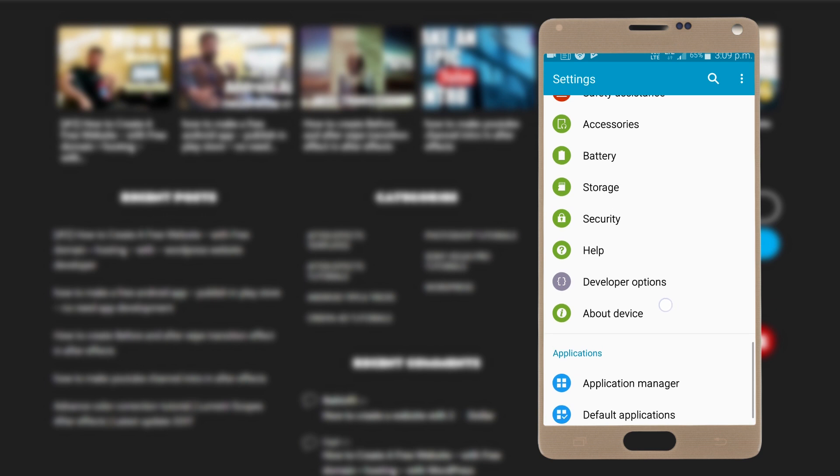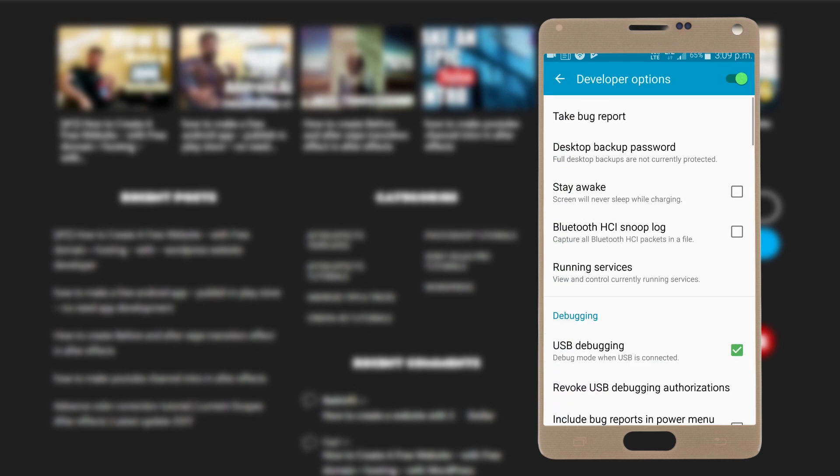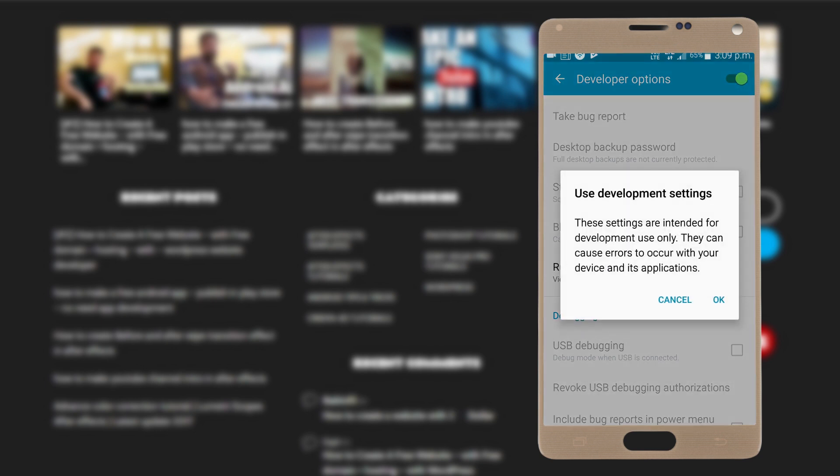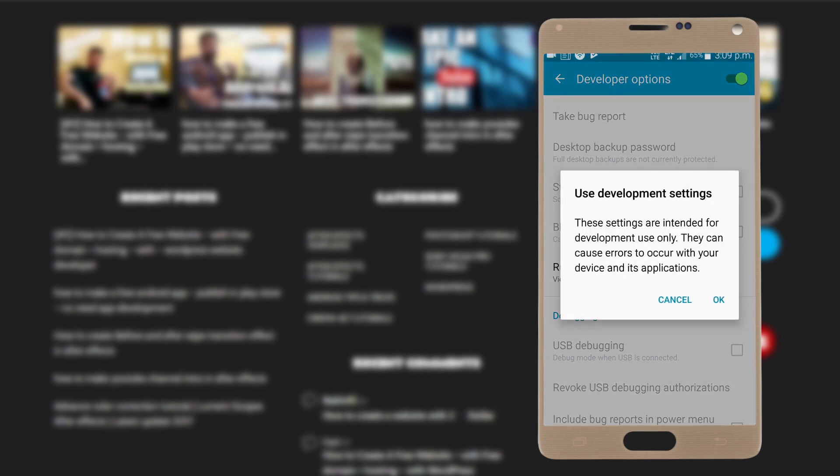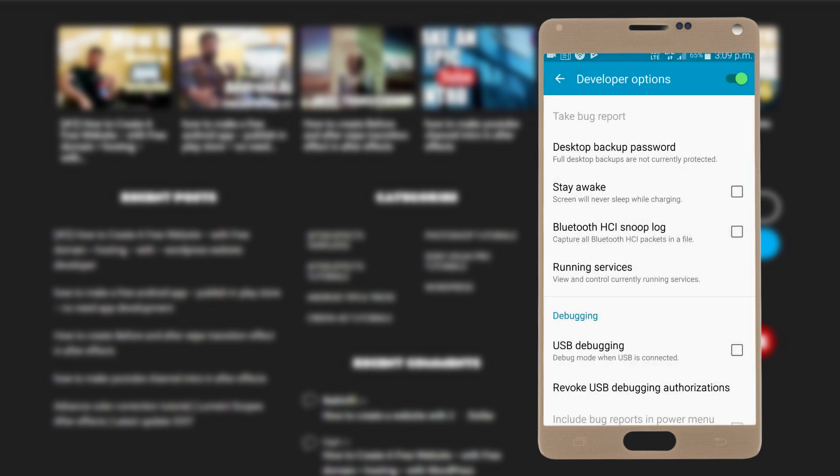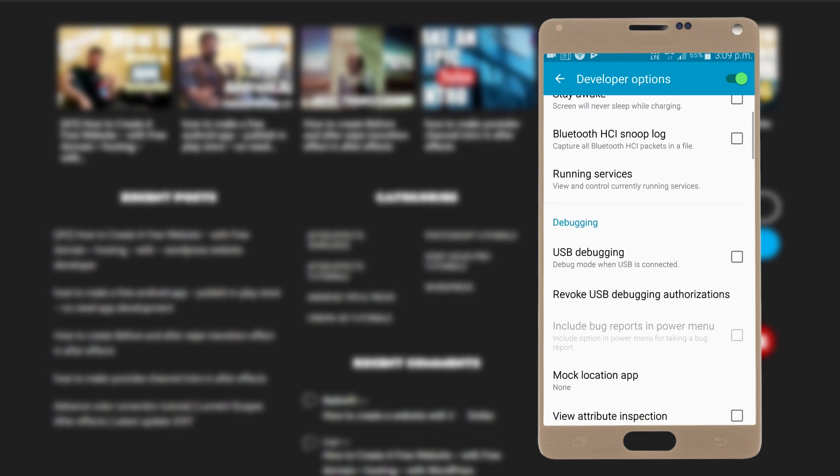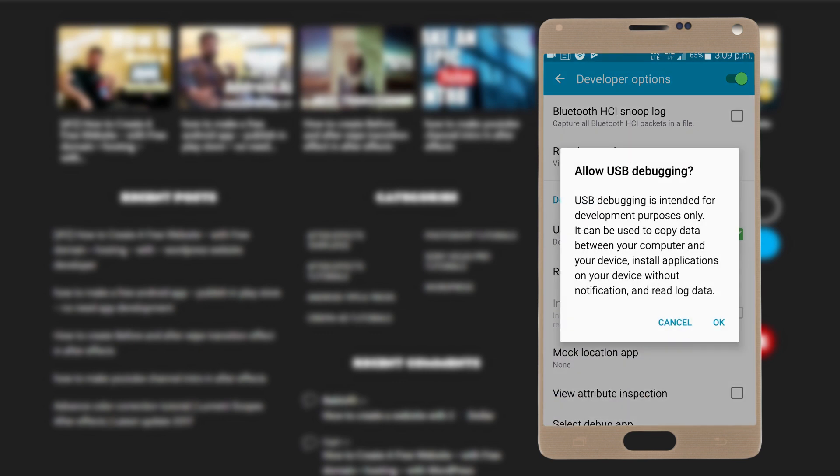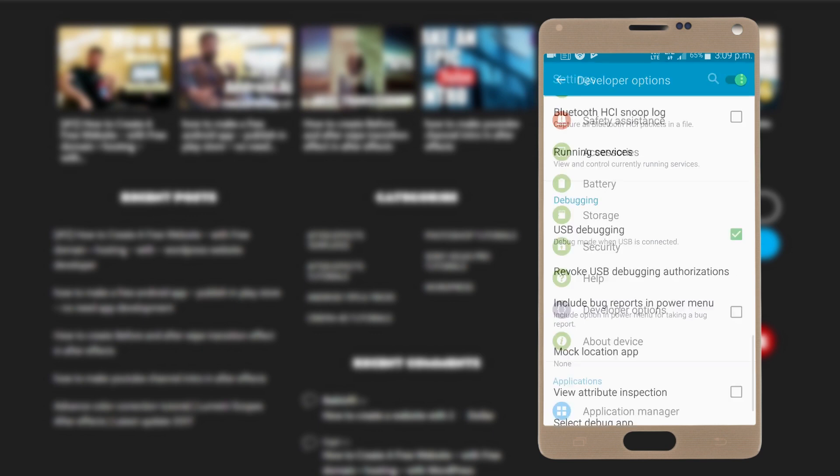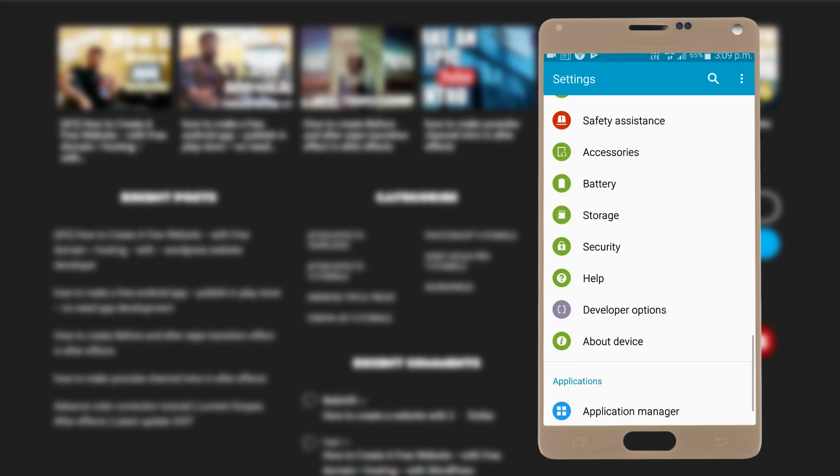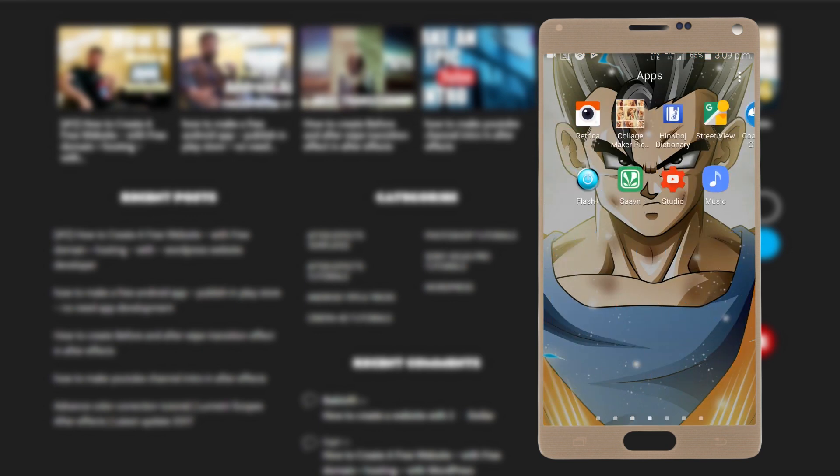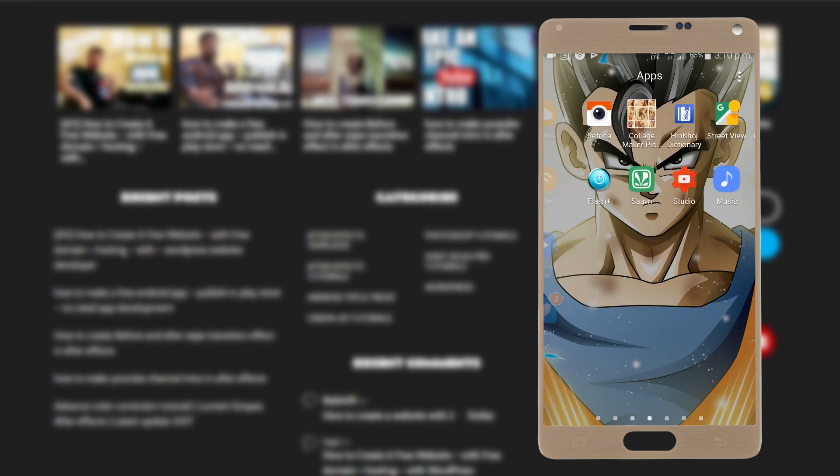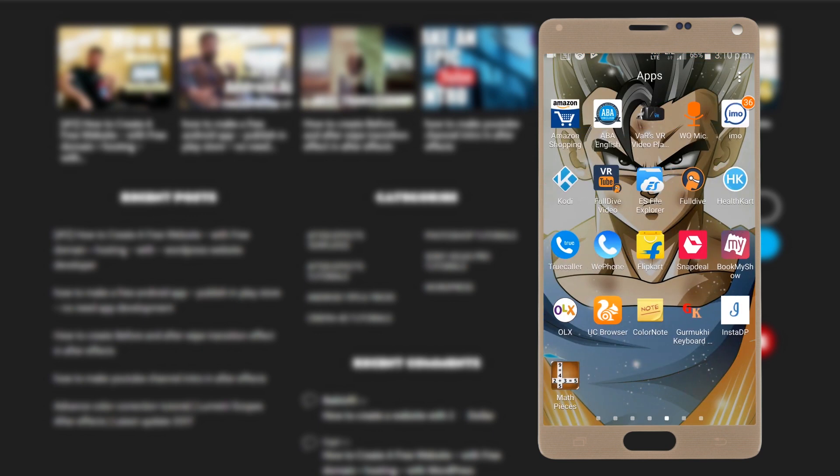Go back and open up Developer Option. You have to turn this on. Let me turn this off first. Now by clicking this, you can turn it on. Click OK. Now turn on USB Debugging and click OK.